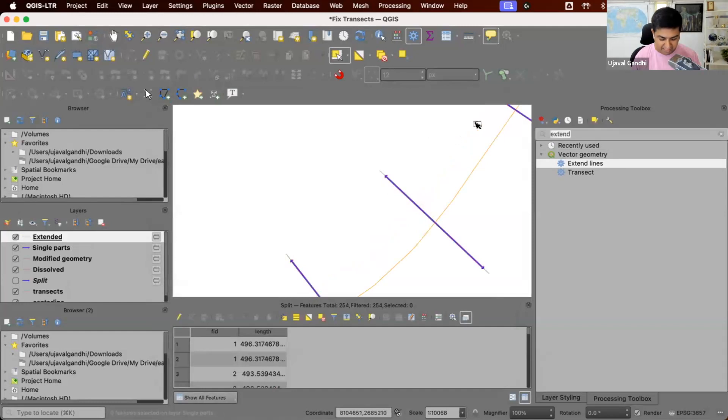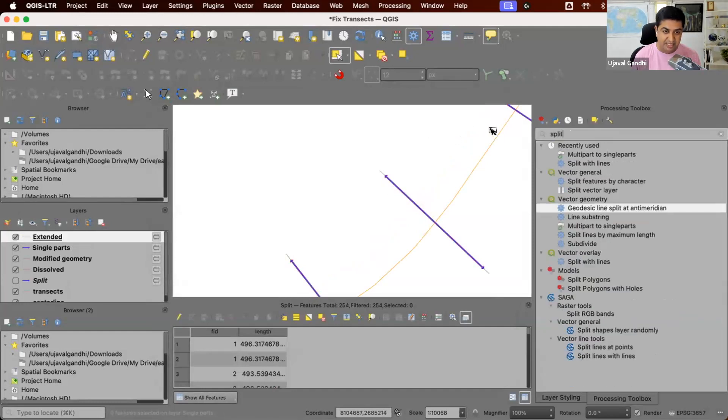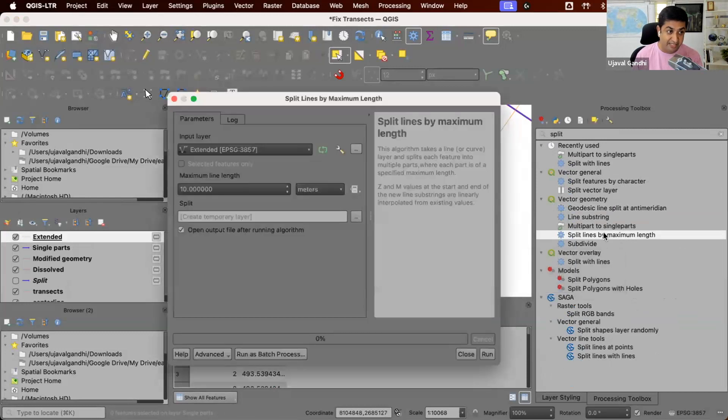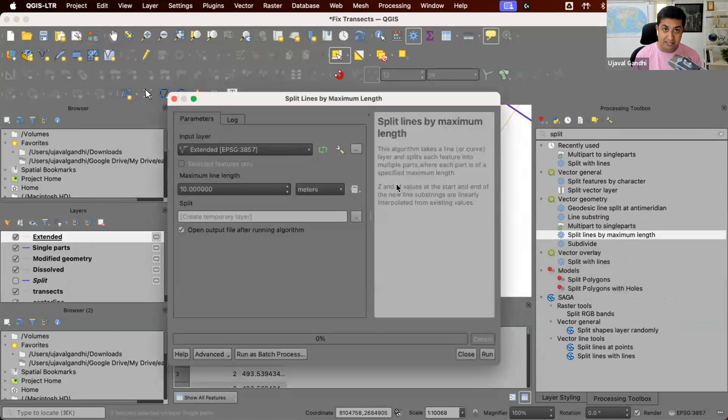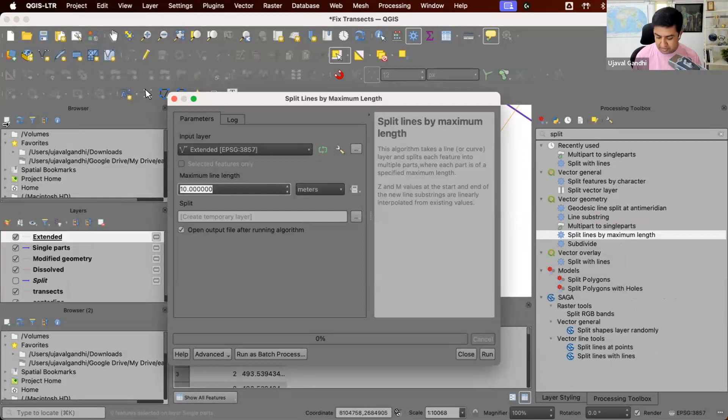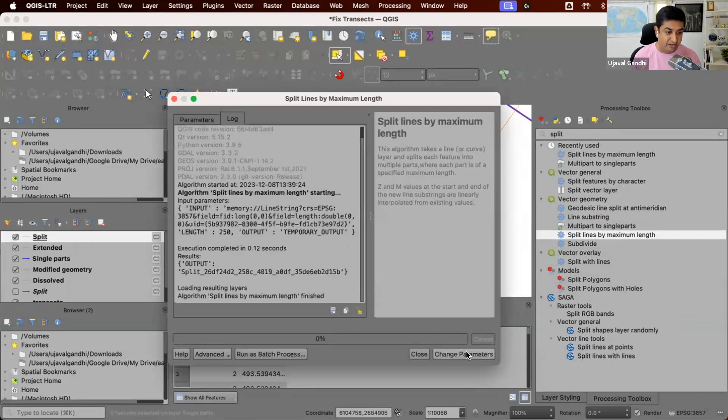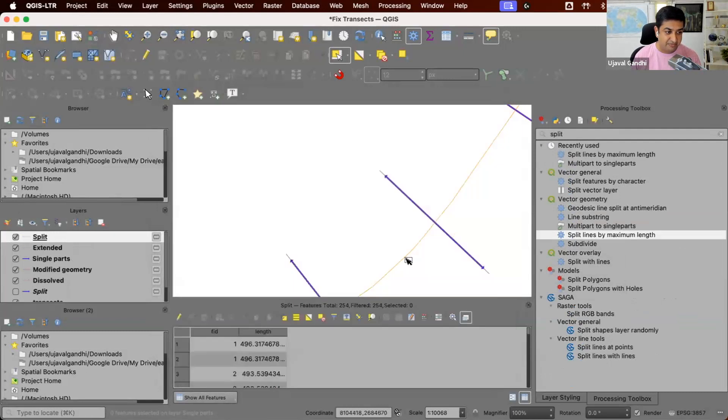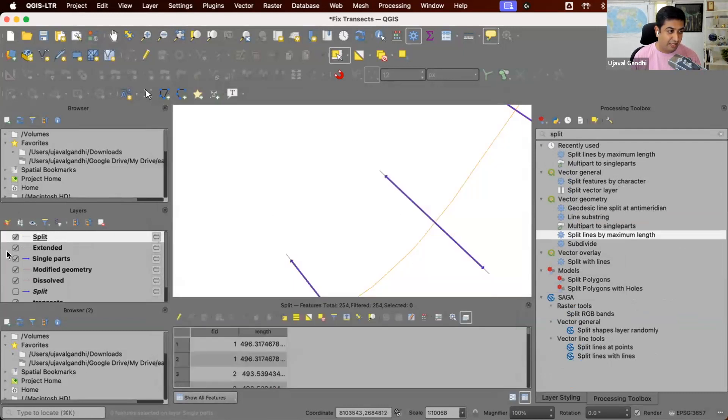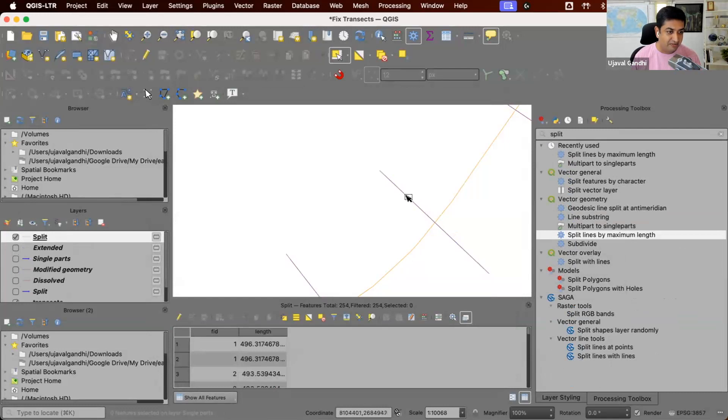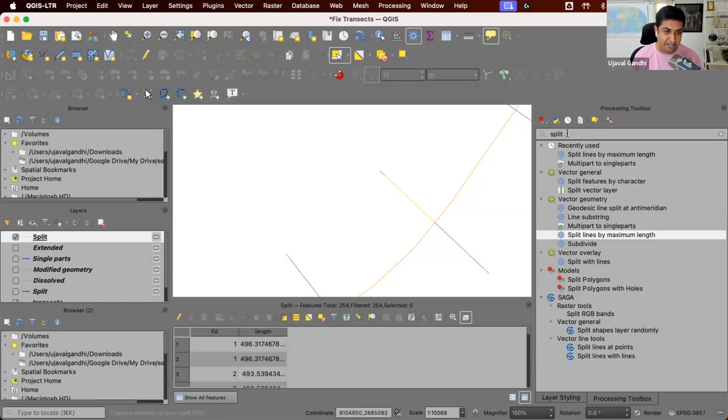And we'll say get the lines up to maximum length. So we want each segment to be 250 meters. So the total will be 500. We'll now split them at 250 meters. And you can see now we have these segments which are 250 meters here, and then whatever is left behind.